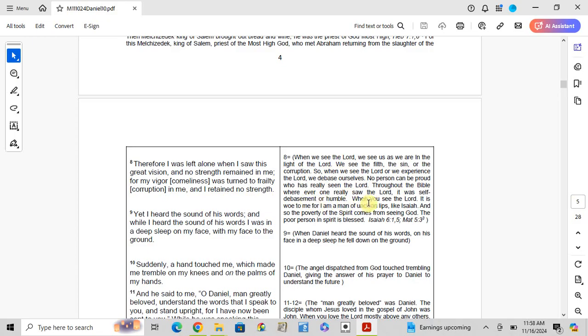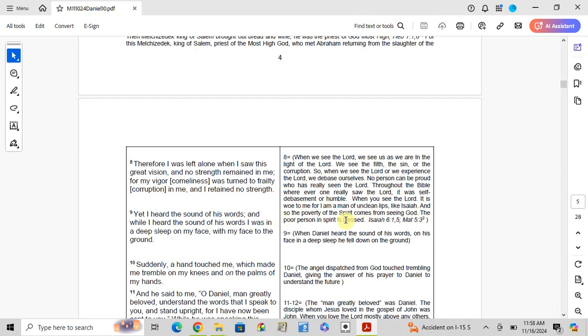When Isaiah saw the Lord, he said, 'Woe is me, for I am a man of unclean lips.' The poverty of spirit comes from seeing God. The proud person sleeps in the flesh.